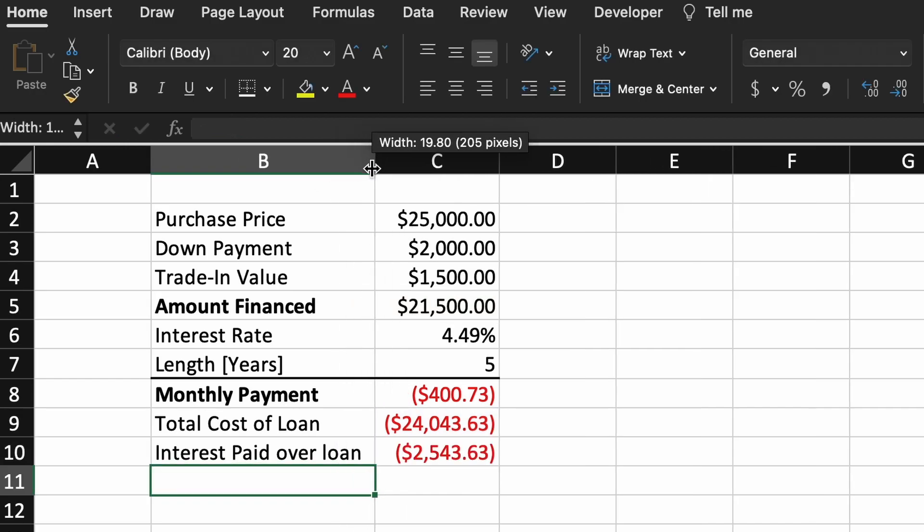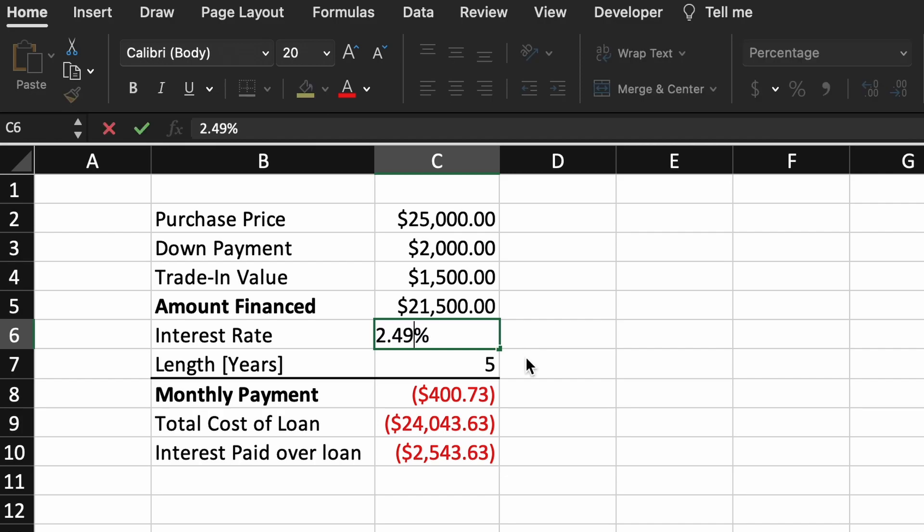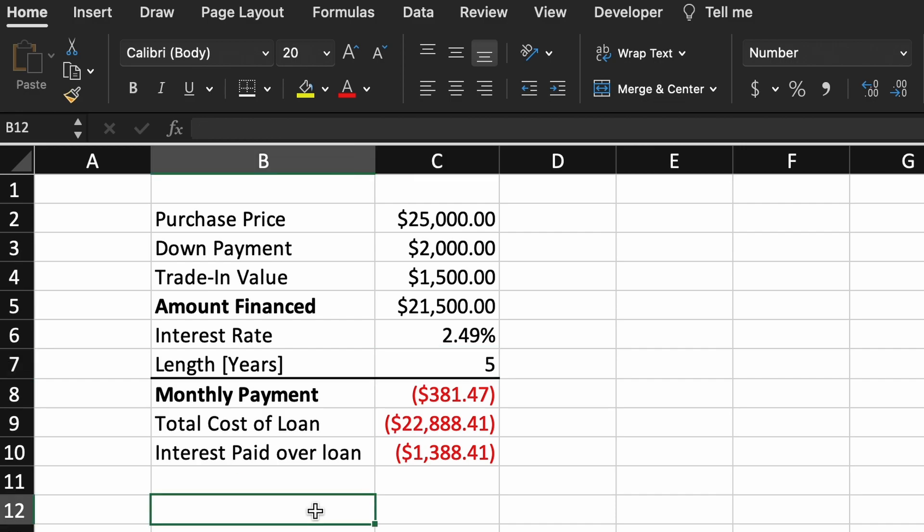At this point we are basically done with our basic car loan calculator, and we can begin playing with some of our variables. For example, let's say that we want to get a better interest rate of say 2.49%. This results in a small reduction in our monthly payment. But as you can see, our interest loss to our lender is almost cut in half, which makes sense as our interest is also cut in half.